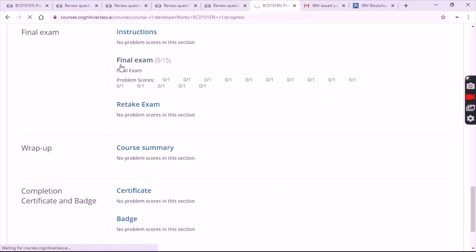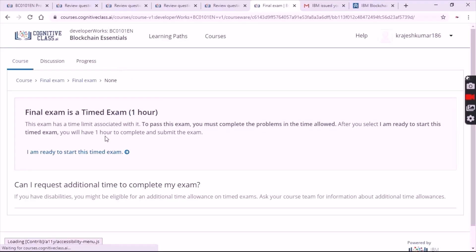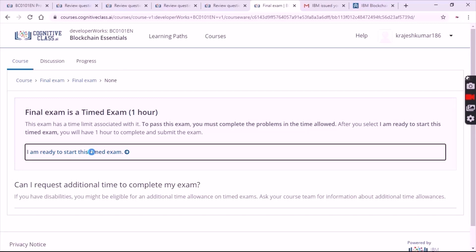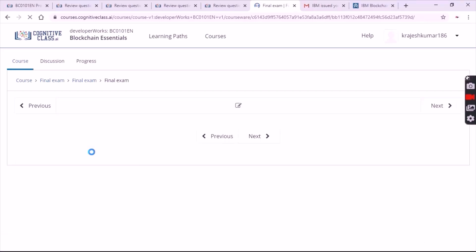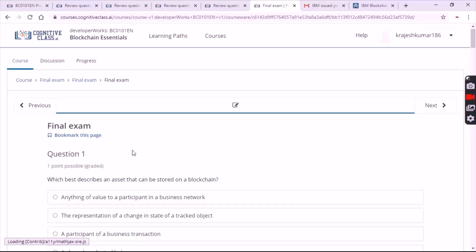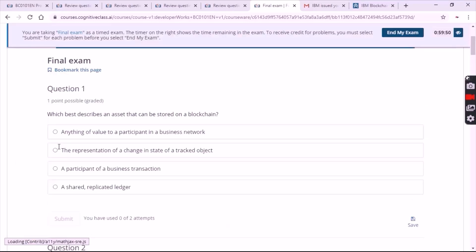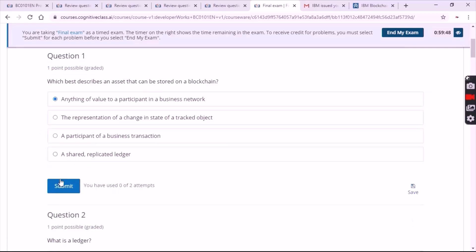Click on 'Final Exam'. Click on 'I am ready to start this timed exam', which is one hour long. For the first question, the first option is the right answer. Click on Submit.